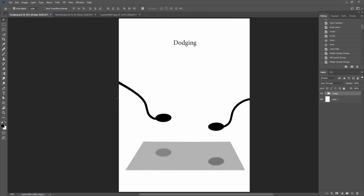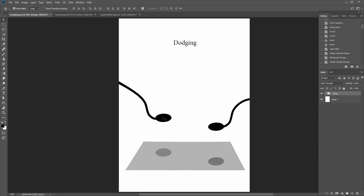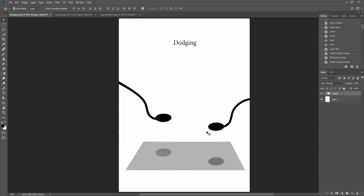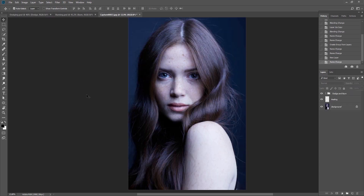Dodge and burn were used in photography as a technique during the printing process to manipulate the exposure of a selected area on a photographic print, altering only the selected part of the image and leaving the rest of the photo intact. This was done by blocking the light from reaching the image.